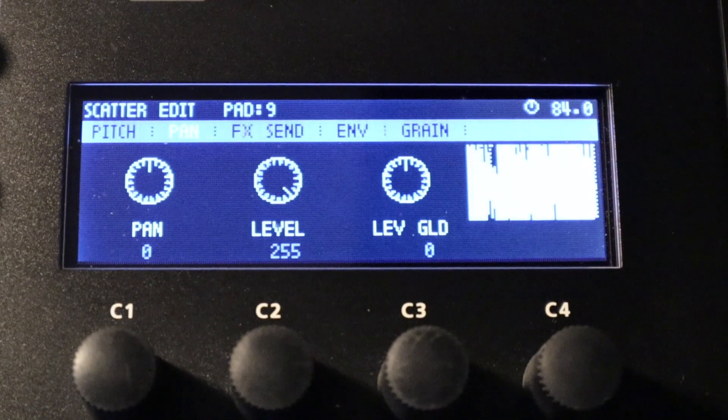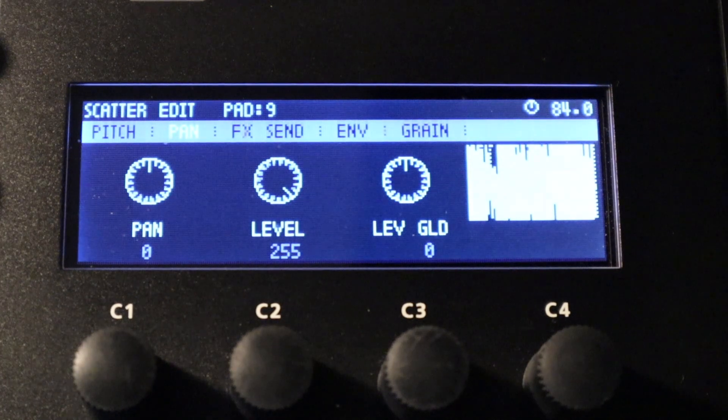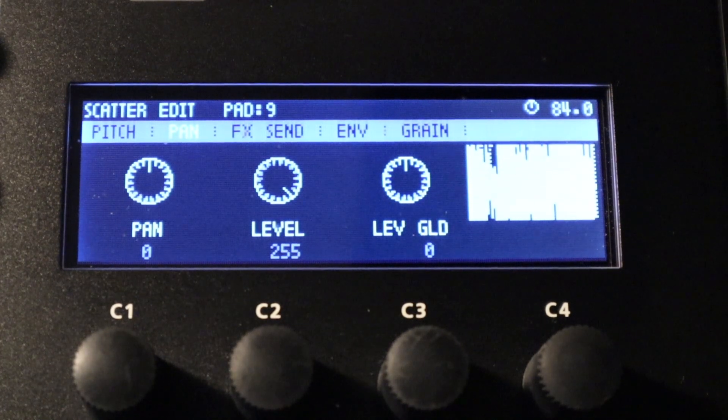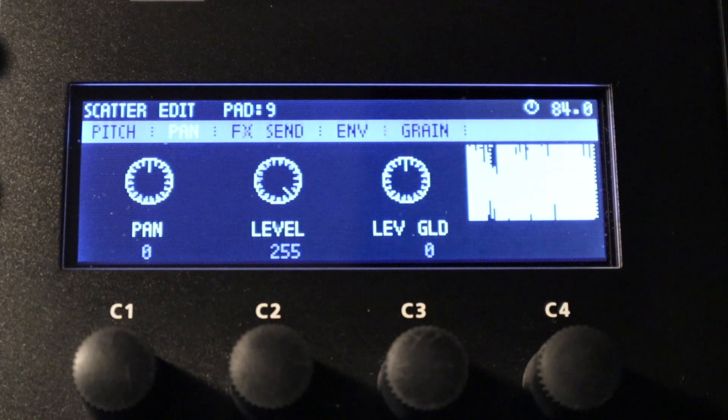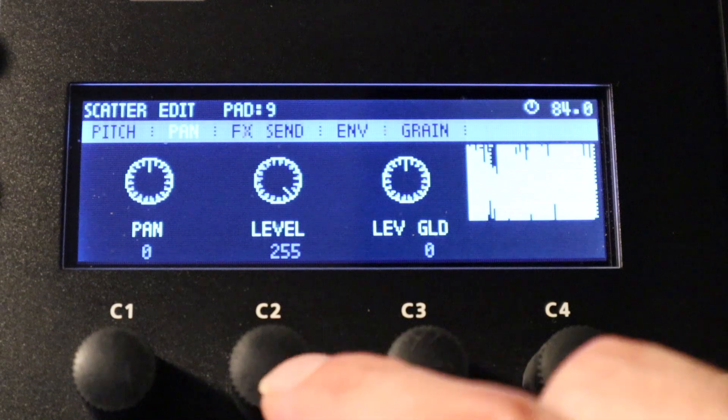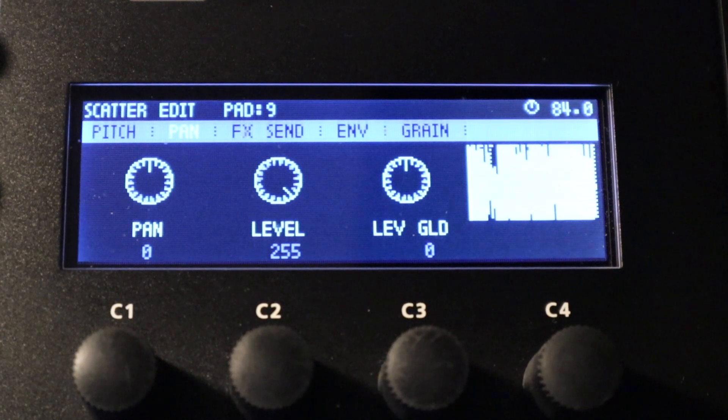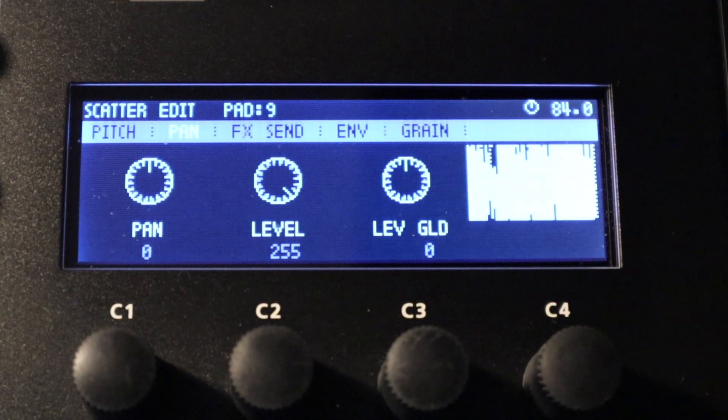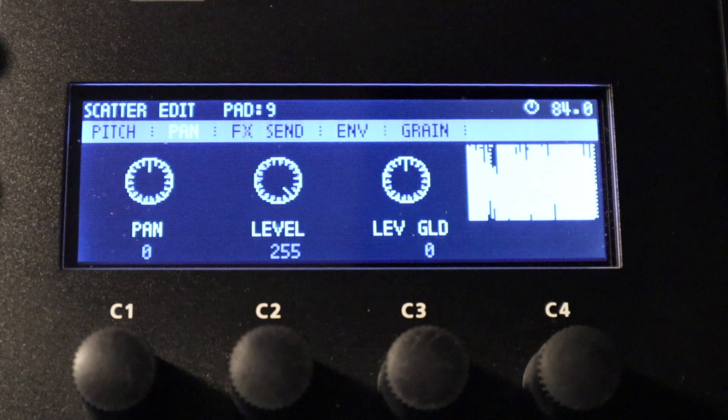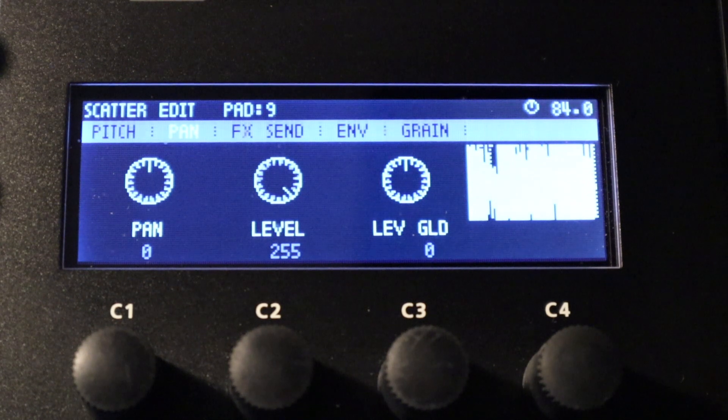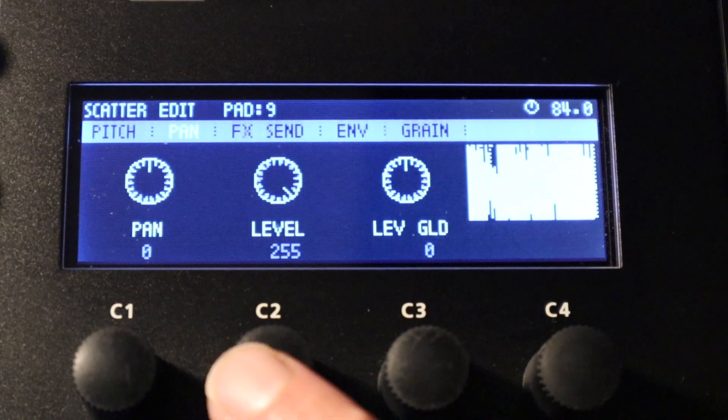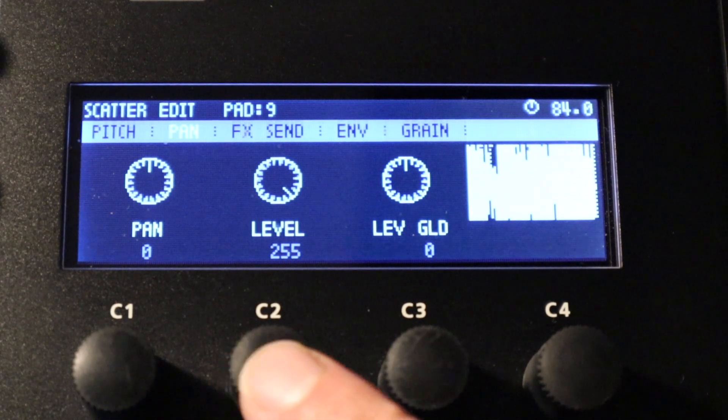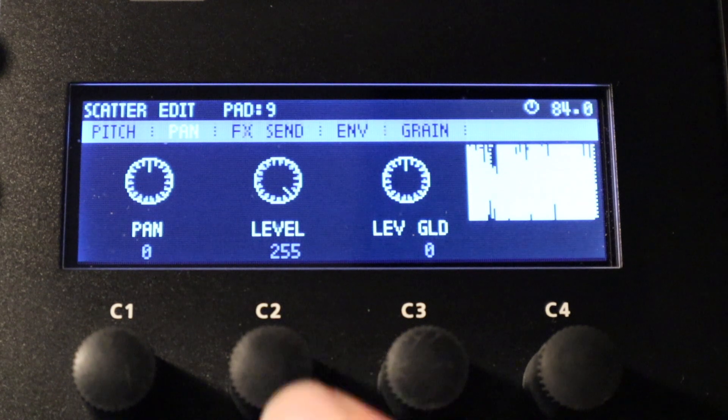This next window very simple. This allows you to pan this particular effect when you trigger this particular pad. In the middle we've got settings for the actual level, so if you actually wanted to just momentarily turn down the level of a particular track or the entire output depending on where you've got your scatter effects routed to, you can use one pad to do that.